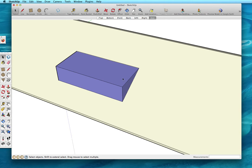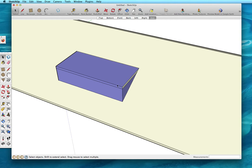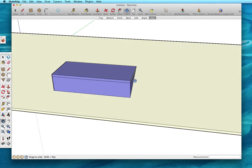Then I'm going to use the push-pull tool with the Alt key, which gives me the plus sign, and I'm going to push this down six inches. That's going to give me the fascia board on the sides.